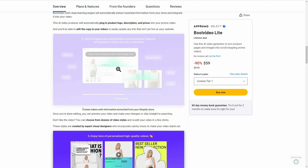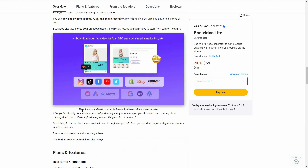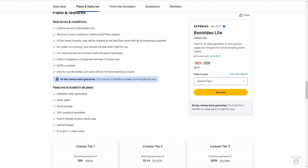Let's have a look at all the features you get with this lifetime deal. You can generate unlimited videos, there is a video editor, you get cloud storage, there are over 500 premium templates, you can import a Shopify product detail page, you can upload images, and there are two video ratios available.